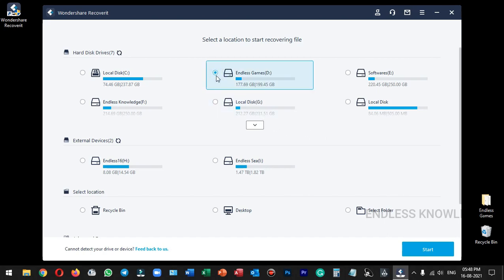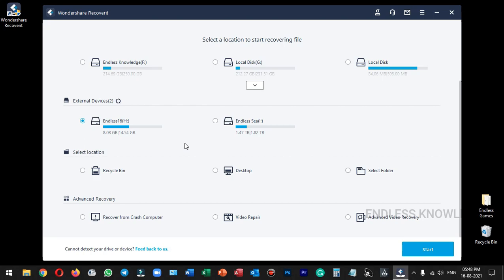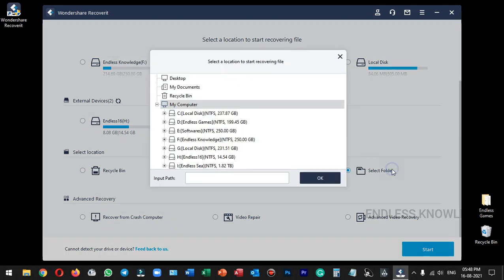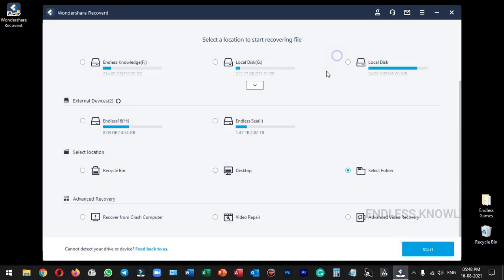You can add a drive like a hard disk or pen drive. If you want to recover the device completely, select that option. If you want to recover a customized location, you can set a location category like Recycle Bin, Desktop, or Select Folder. The final option is advanced recovery — if you want to recover files from a crashed computer, use this option.